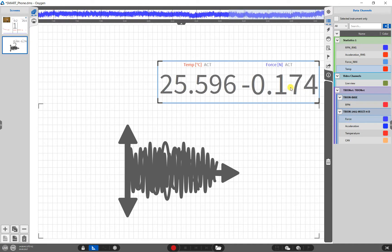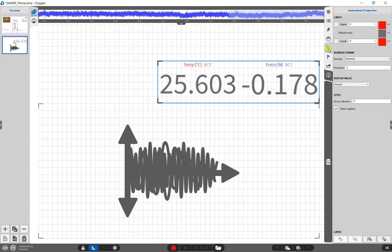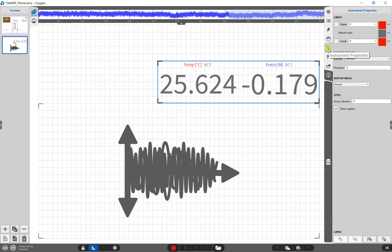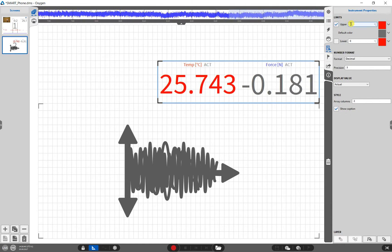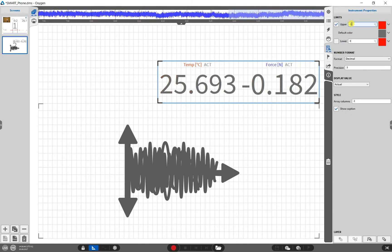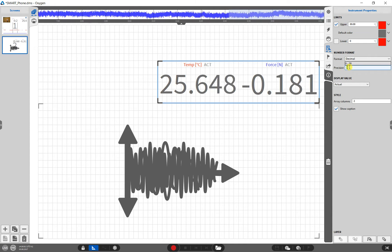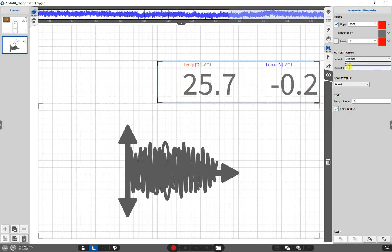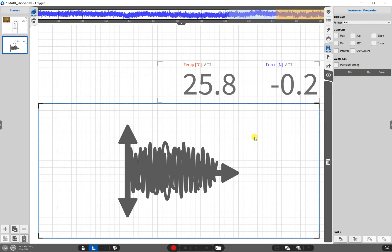A double click on the instrument will open the instrument's properties. In this example, the font color of the digital meter shall become red if the actual channel value exceeds 30. And we reduce the accuracy to one decimal.